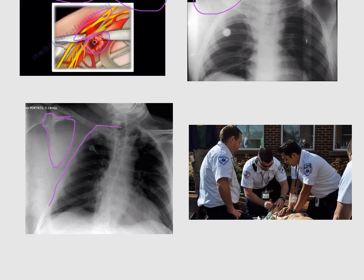This is how we diagnose scapulothoracic dissociation. What concerns us in treatment is that we have to resuscitate the patient, because the patient most probably will have subclavian artery rupturing and brachial plexus injury. Unfortunately, the outcome of scapulothoracic dissociation is very poor.